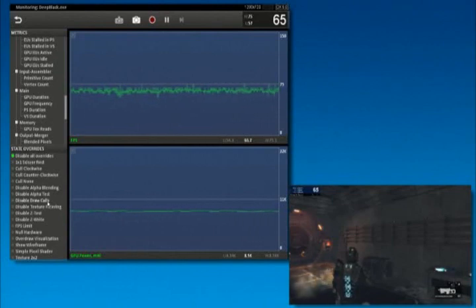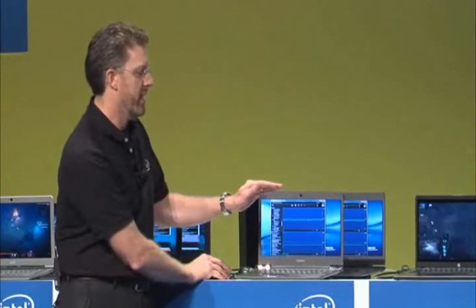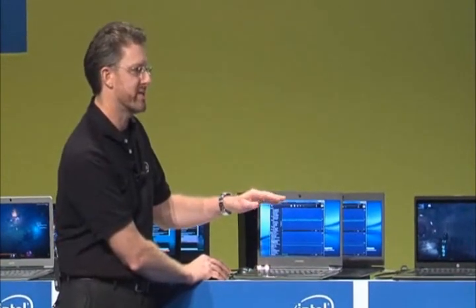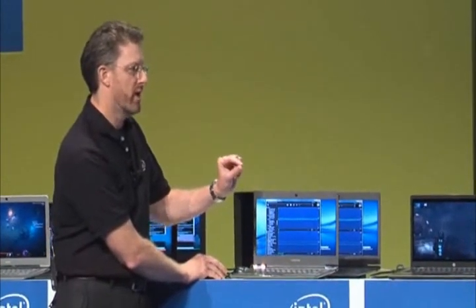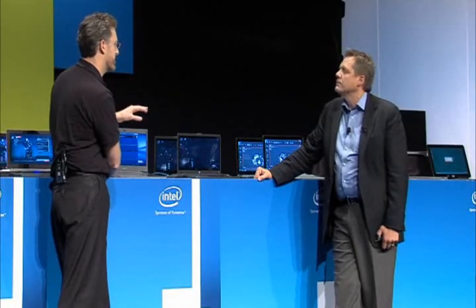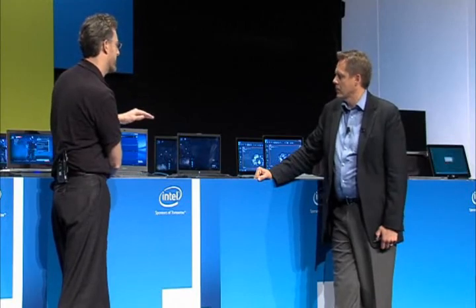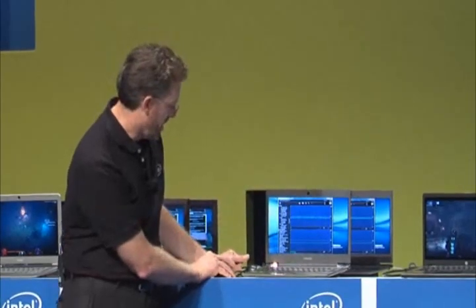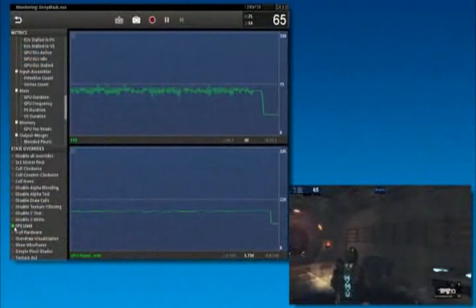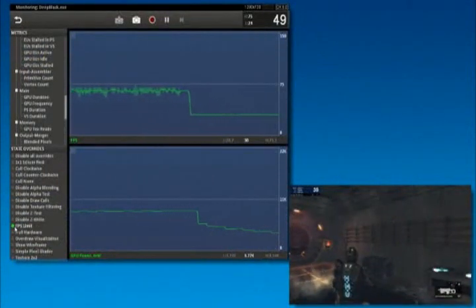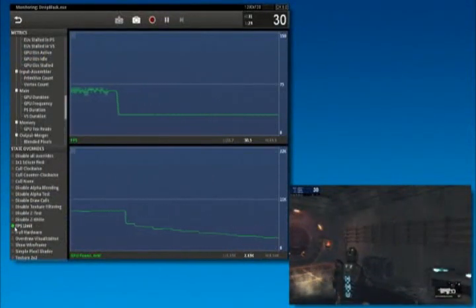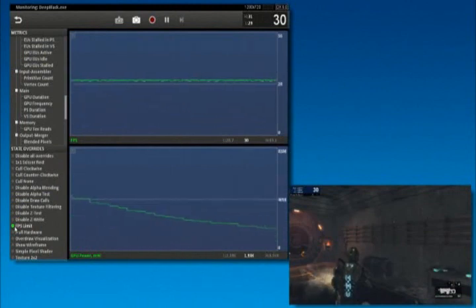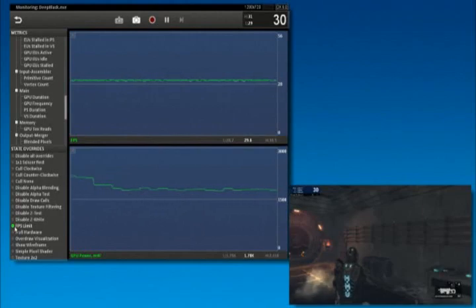I can actually set up experiments, or what they call state overrides. One technique they use for optimizing for power is to limit the number of frames. Around 30 frames a second is a good experience. So I'm going to do an FPS limit, and you can see on the game it actually lowered it to 30 frames a second, and the power dropped from something like 8 watts down to 1.7–2 watts.